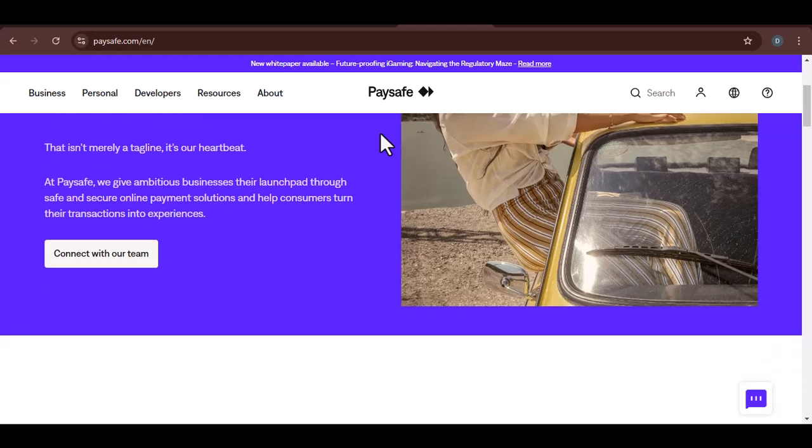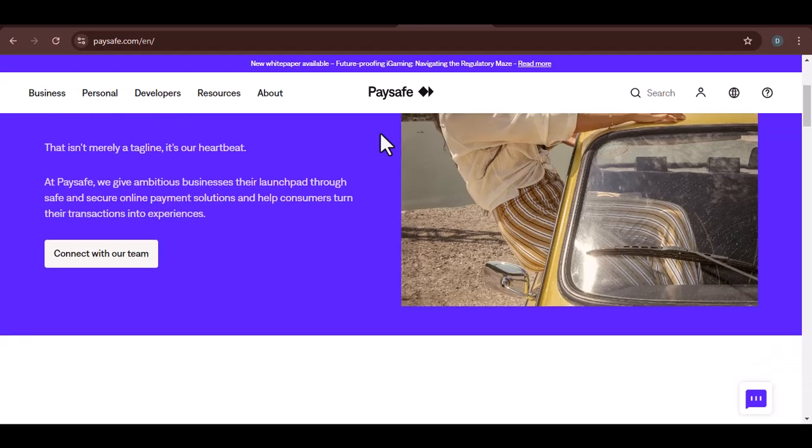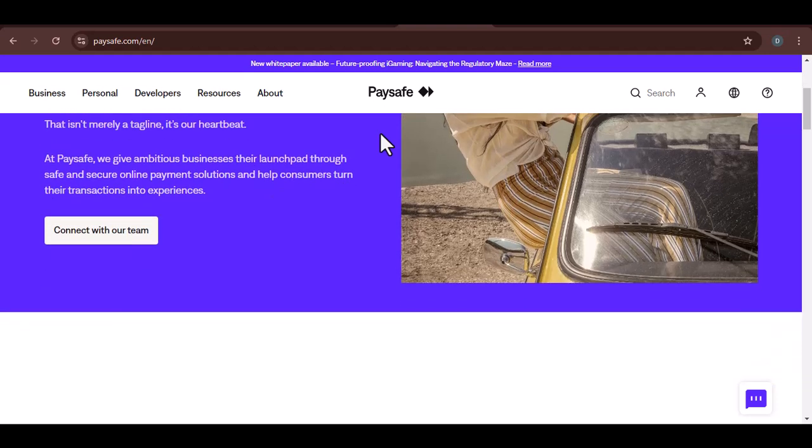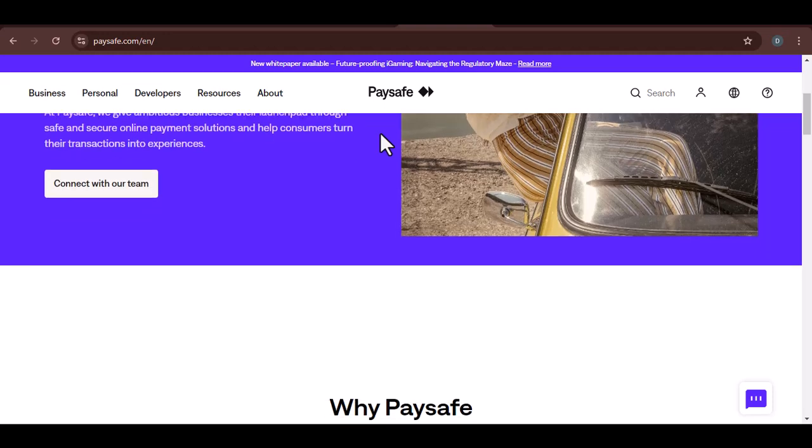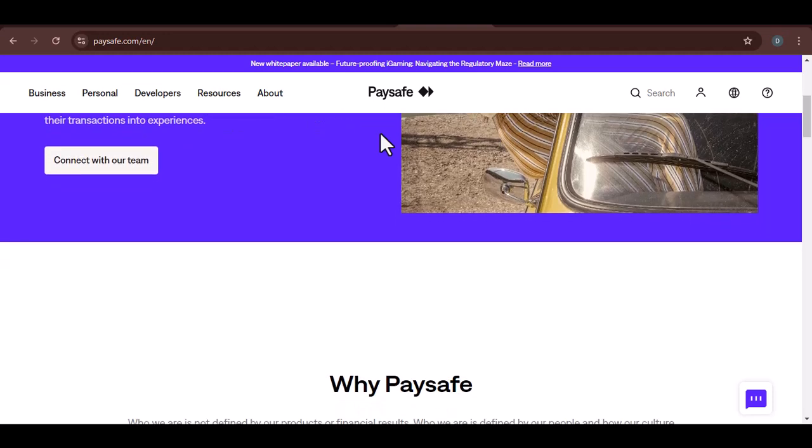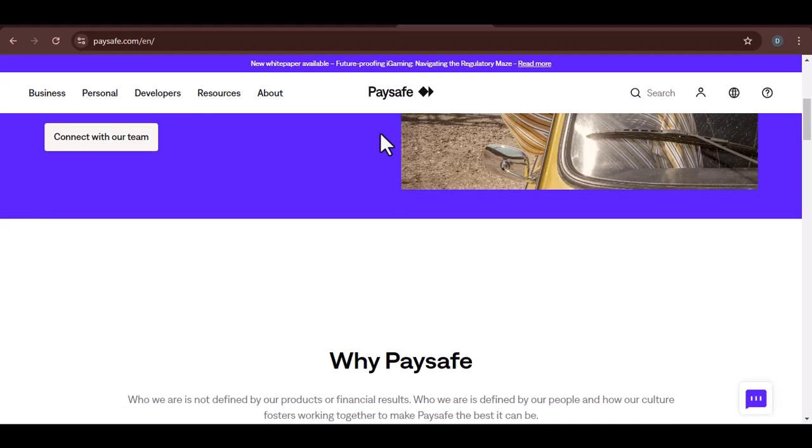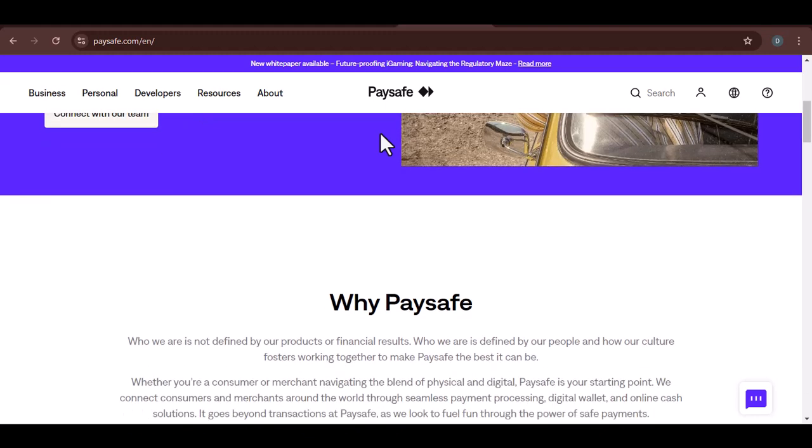Well, today, we're diving into a popular alternative payment method, Paysafe. Specifically, we'll be exploring whether Coinbase, one of the biggest cryptocurrency exchanges, accepts Paysafe cards.